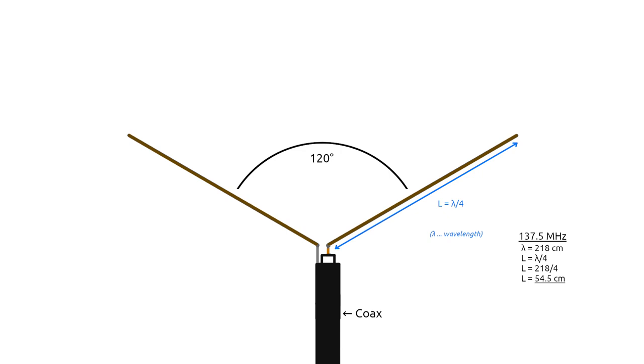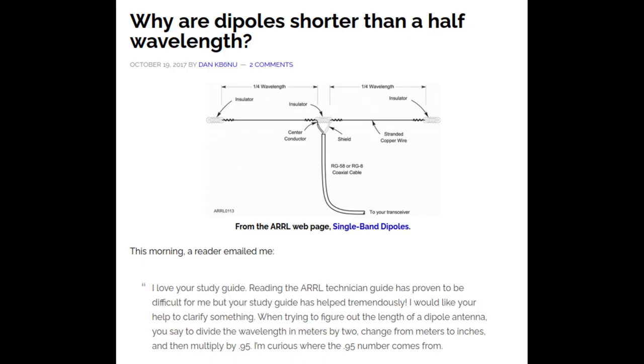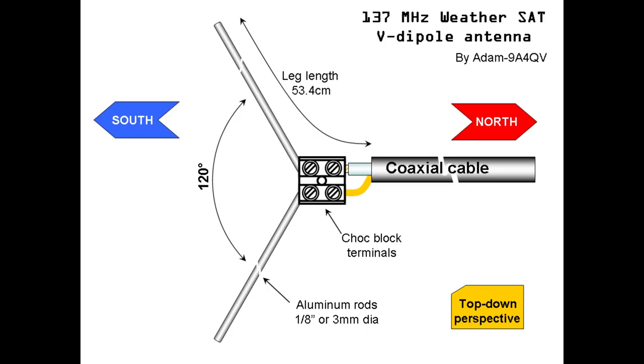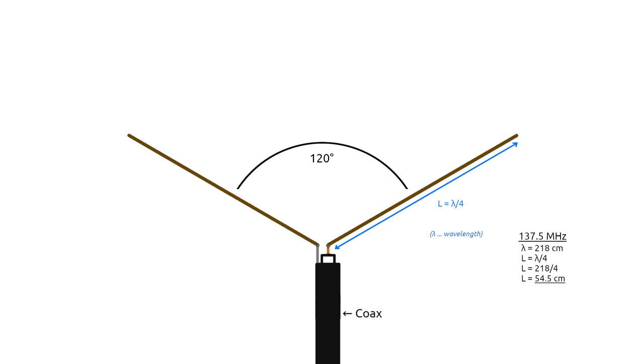Now here, I'm going to be honest, I couldn't find a straight answer as to how much shorter the legs actually should be. I found an article from Dan KB6NU, which I'm going to link in the description if you want to read a bit about this. And I will also link to an article by Adam 9A4QV, which talks about a V-dipole antenna for weather satellites specifically, and also includes a nice schematic of one. Note that both of them use slightly different formulas to calculate the dipole's length, which in the case of 137.5 MHz would put it anywhere between 51.8 and 53.4 cm. Dan mentions that the real ideal length is going to be influenced by the antenna's installation, so it's not really possible to give one exact perfect value.